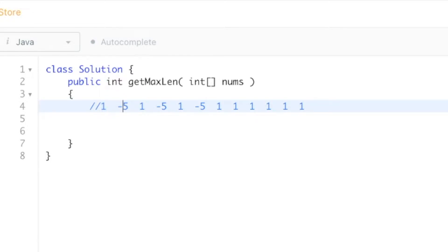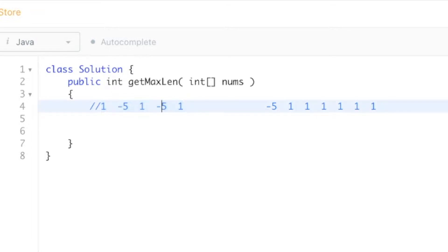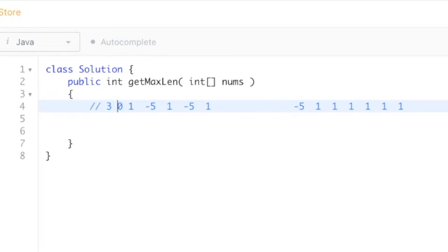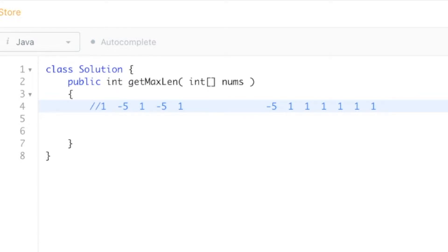If we have an even number of negatives, then the number of elements that are going to give a positive product is everything from the beginning. If I threw a zero in here with some numbers, then it would just be everything starting after that zero. We're going to keep a running count of how many elements we've encountered, and we'll reset the count when we have a zero. So to repeat: if we have an even number of negatives, it's everything starting from the beginning or from the zero.